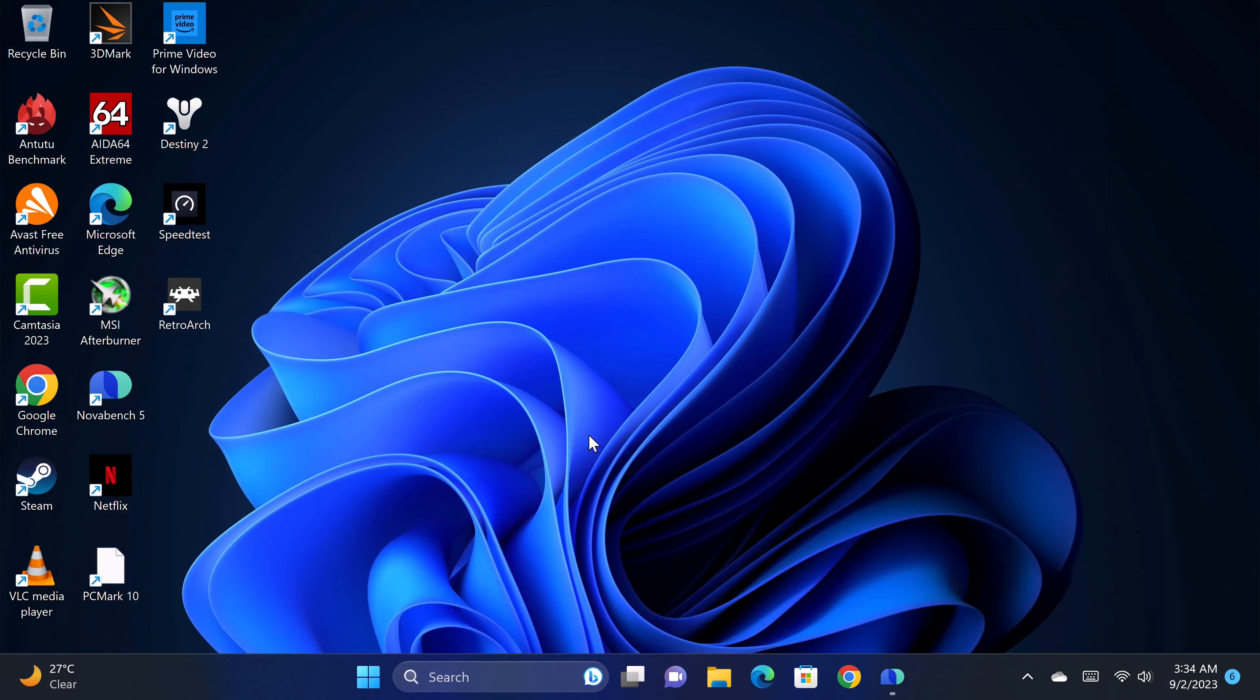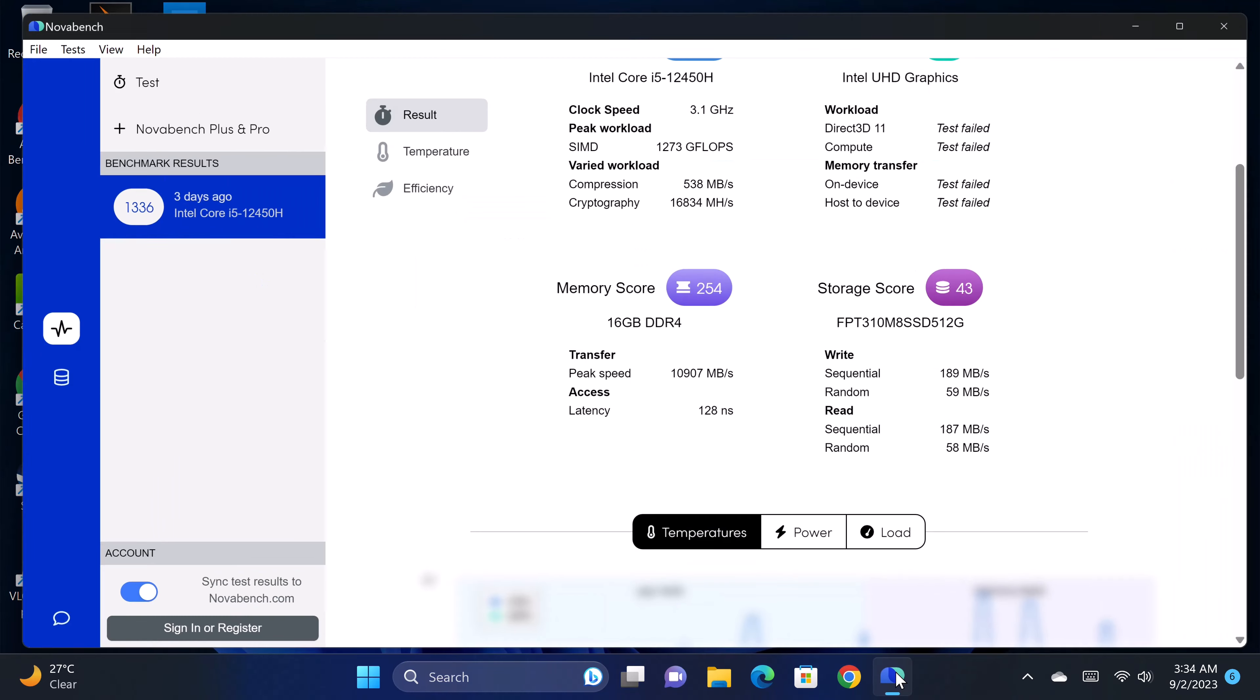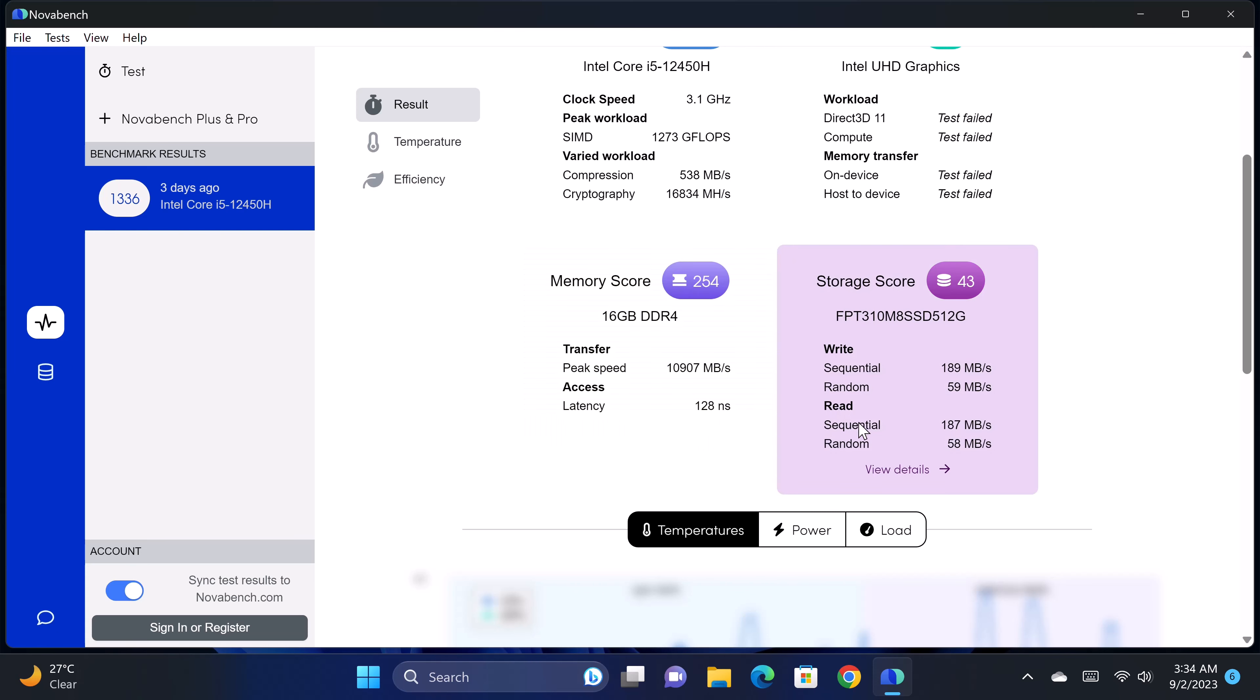Let's now take a look at its performance benchmarks and where it places on my mini PC rankings. In benchmarking its RAM copy speed and internal storage sequential read and write speeds, the NovaBench app recorded a transfer speed of 10,907 MB per second. Its NGFF M.2 SSD has a sequential read speed of 187 MB per second and a write speed of 189 MB per second.